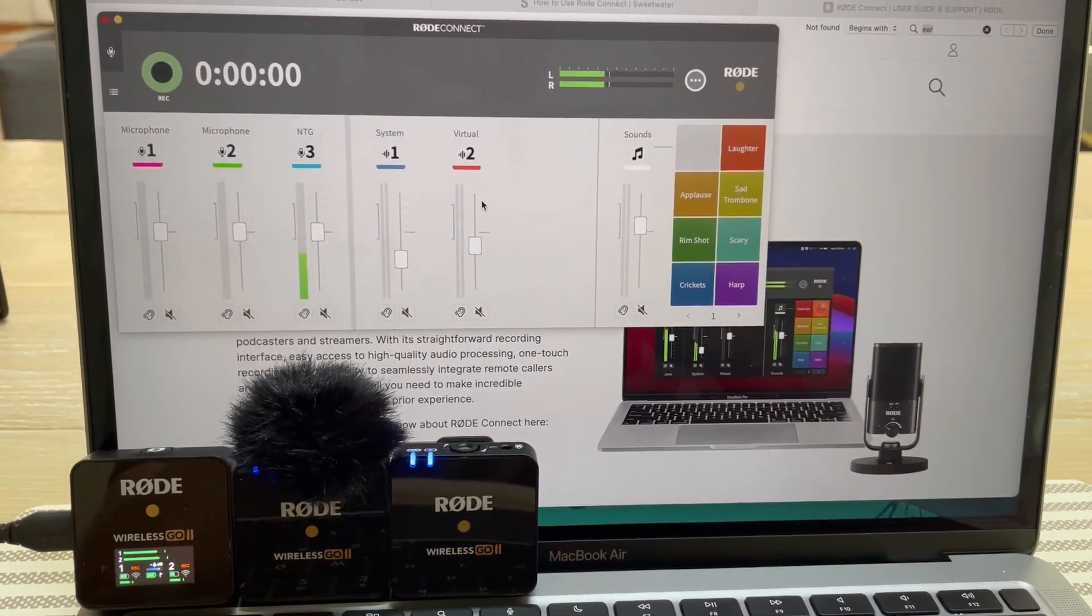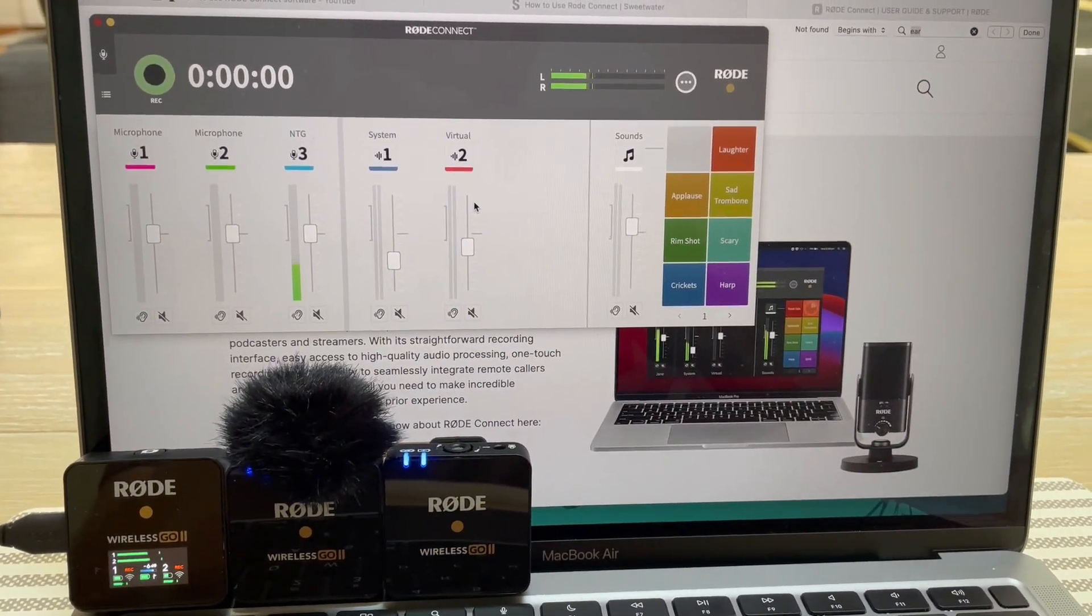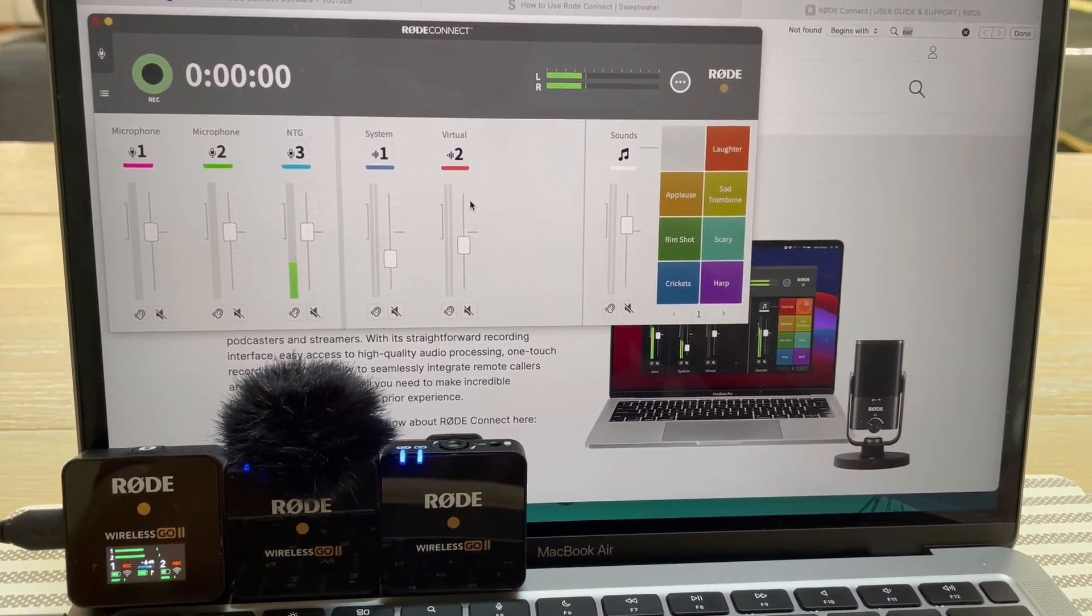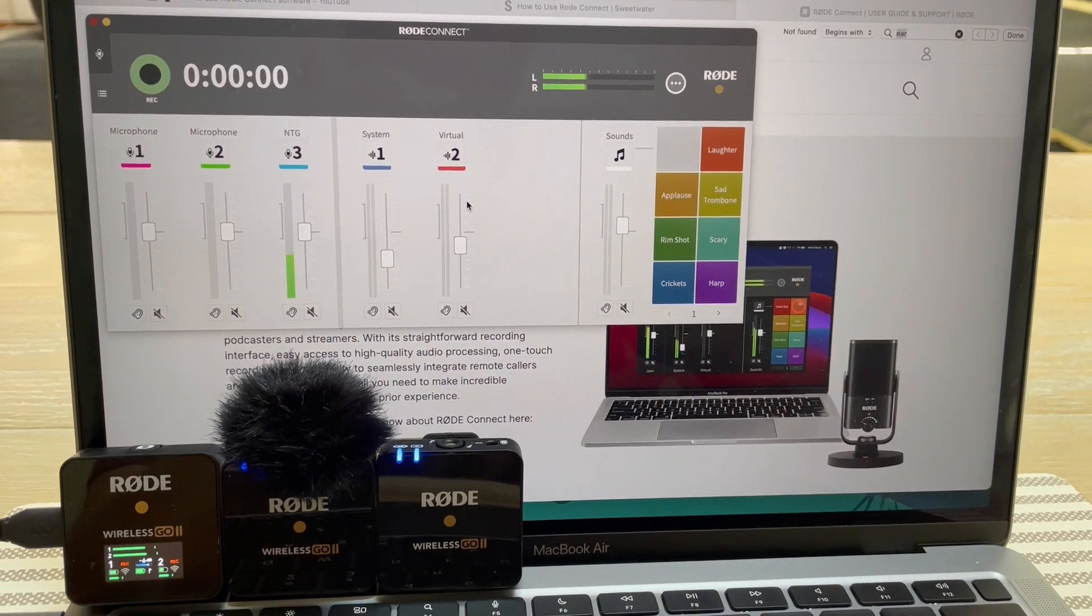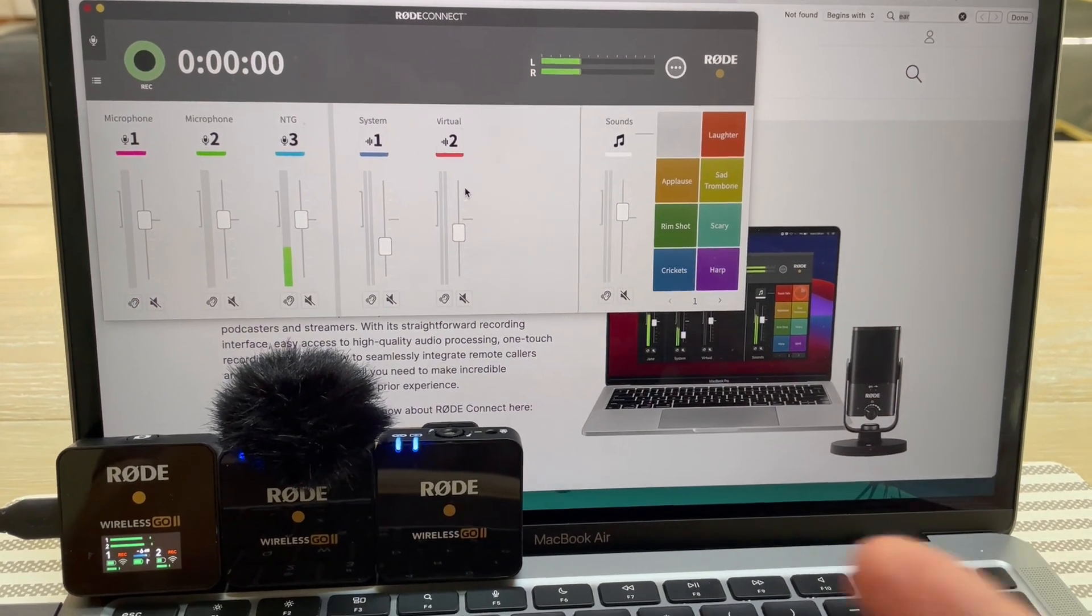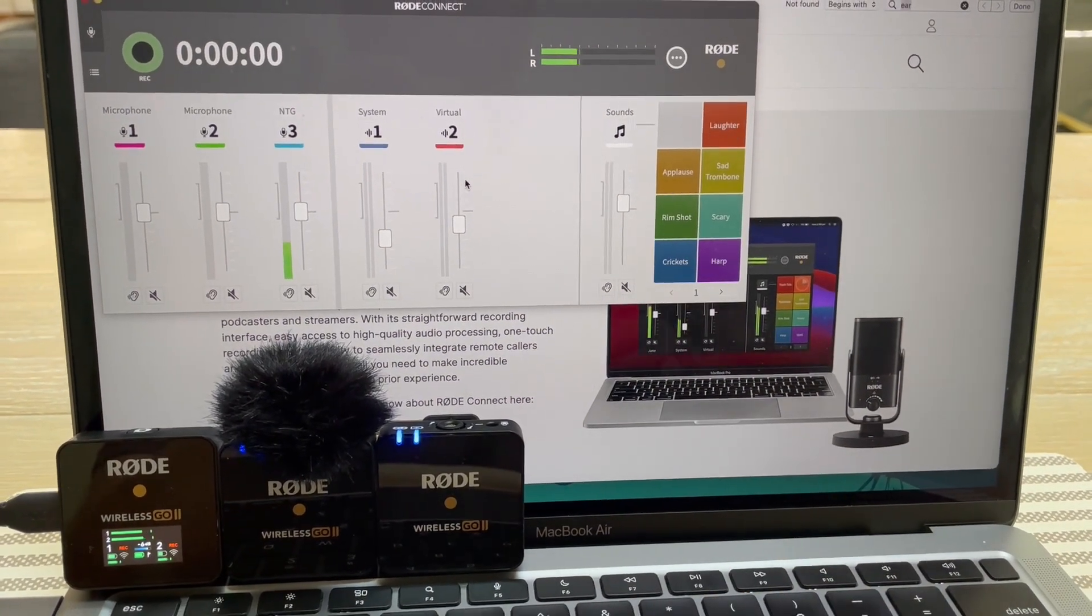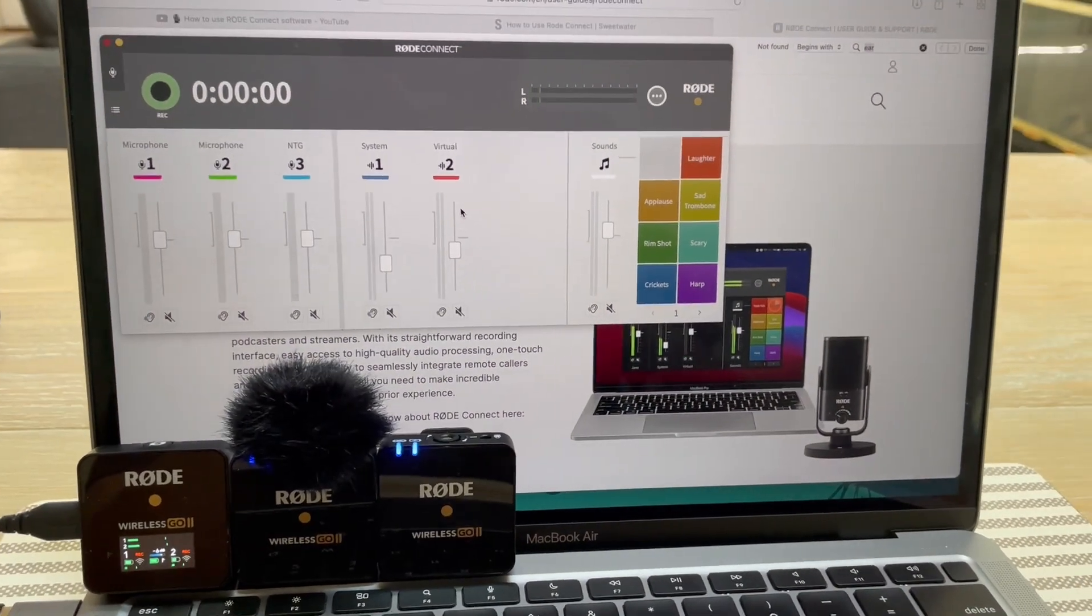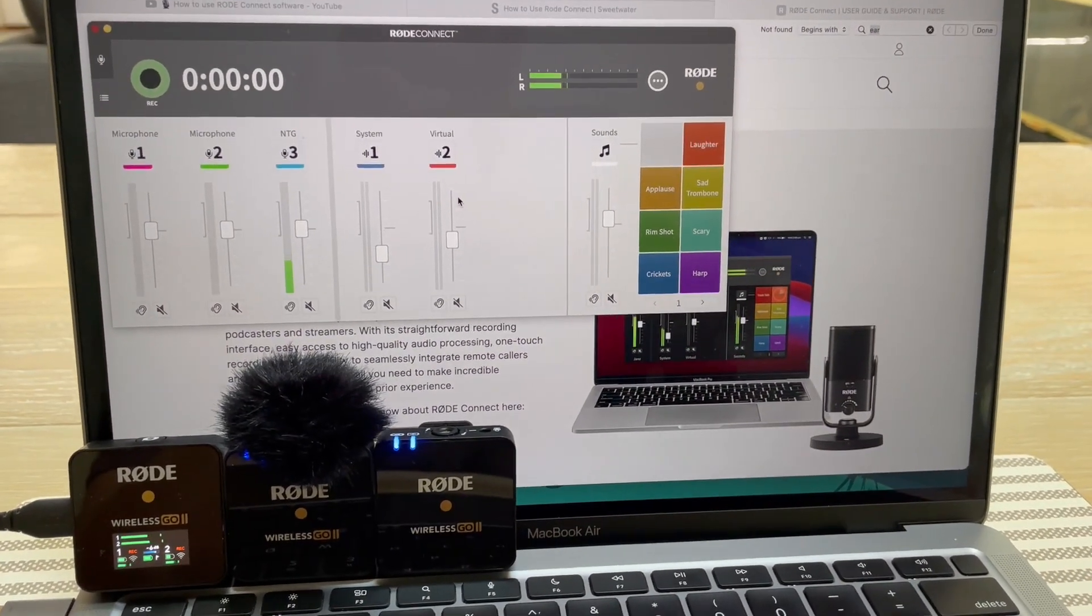I deleted Rode Connect, reinstalled Rode Connect. I deleted everything, reinstalled everything. I factory reset the Wireless Go 2s. Don't know what's going on.